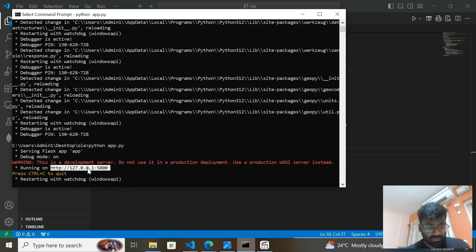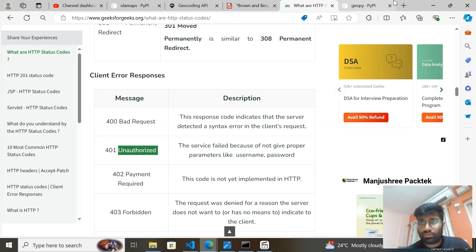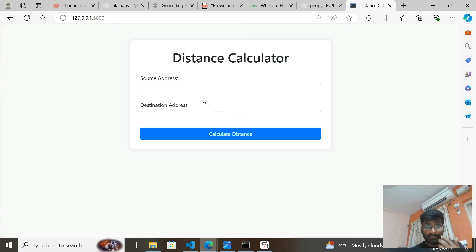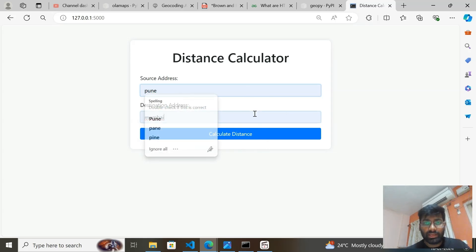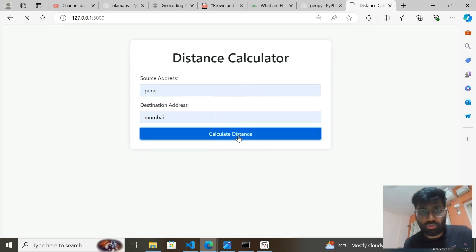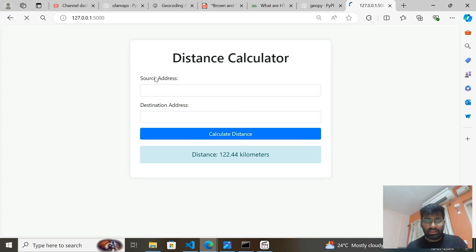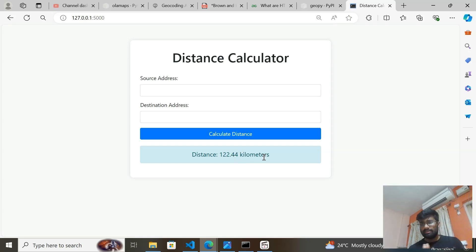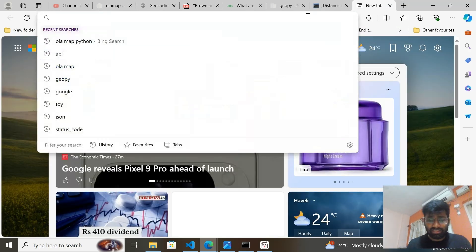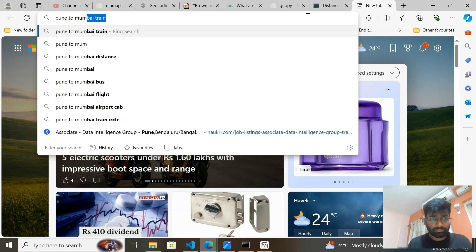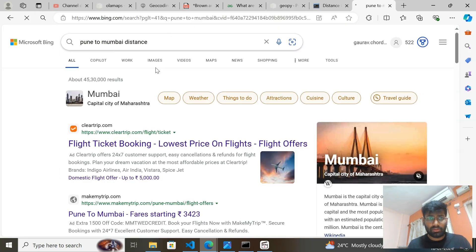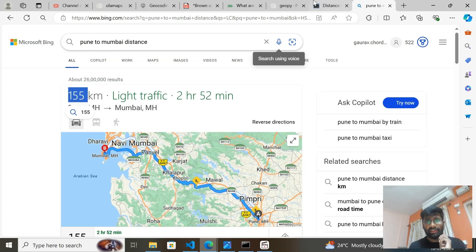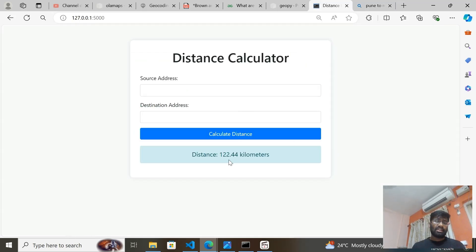I'll copy the URL and open the app. I'm going to calculate the distance from Pune to Mumbai. This is the distance calculator API I created. I entered the source address and destination address, and it calculated the distance as approximately 122 kilometers. In actual it is greater than that — around 155 km.